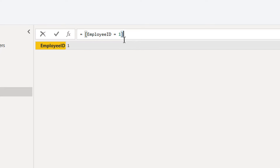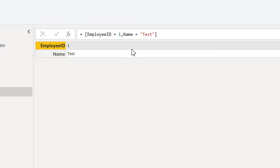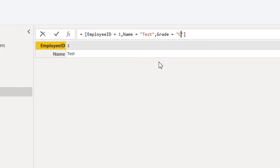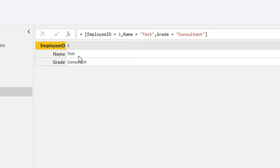Then we can write one more attribute — like Name equals 'Test'. This is the second attribute. Then we can write Grade equals 'Consultant'. This is the third row.